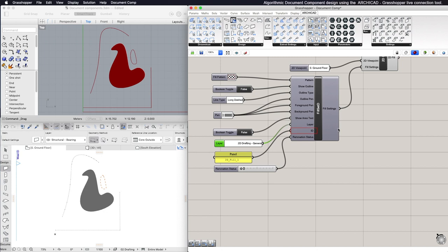Furthermore, you can add an ID, change the Renovation Status, and show or hide the Area text of the created element.